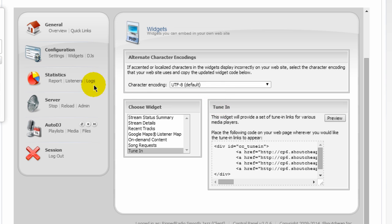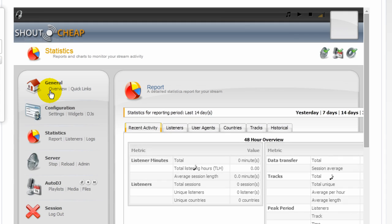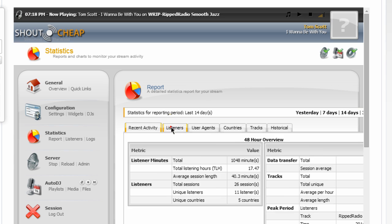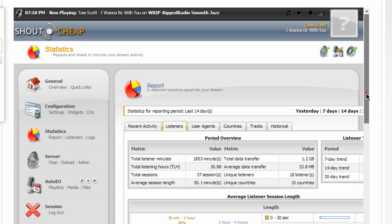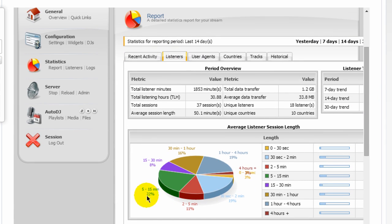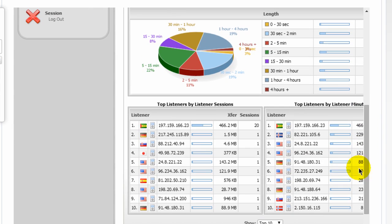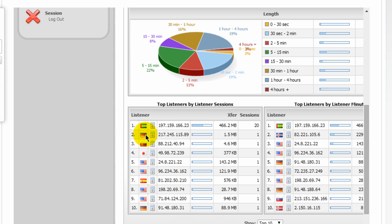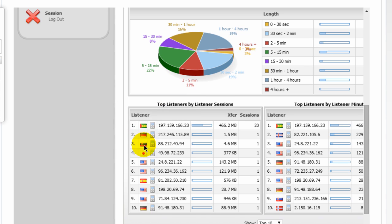You also have statistics that allow you to look at things happening on your server. You can see where listeners are coming from. For example, if I click on this link here, you get some nice graphs. It tells you how long listeners are listening. It tells you what part of the world that they're from. It even tells you, see here, it shows different countries. Here's the South of May flag. Here's a listener from Germany.